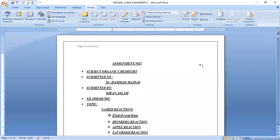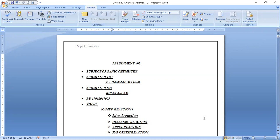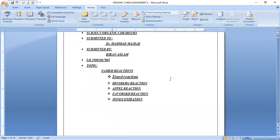Bismillahirrahmanirrahim, Assalamu alaikum. My name is Kiran Islam, my department is BS Chemistry, my ID is 005. Today my presentation topic is named reactions. I will explain five different reactions: first is Etard reaction, then Hinsburg reaction, third is Appel reaction, fourth is Baeyer-Villiger reaction, and fifth is Jones oxidation.